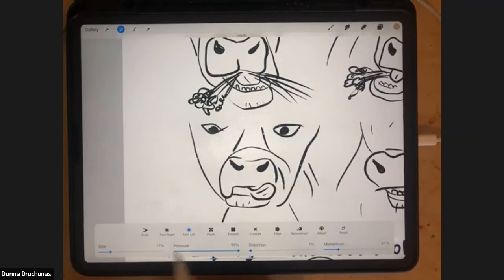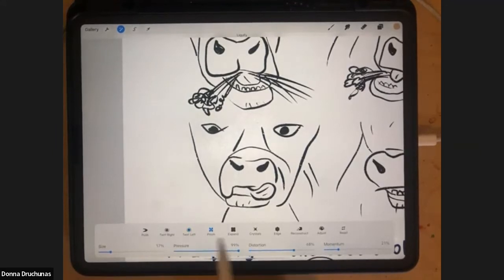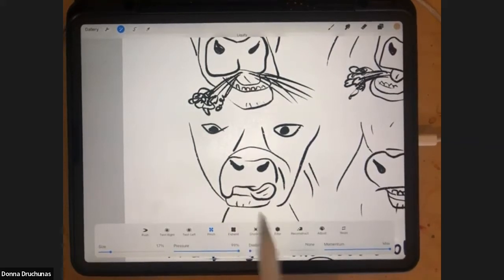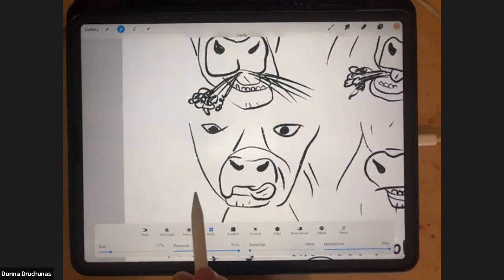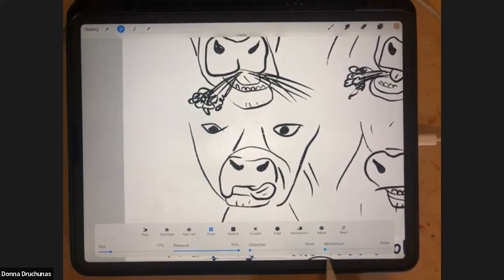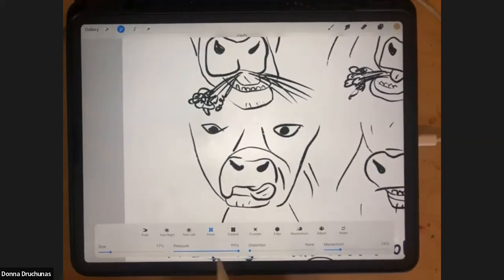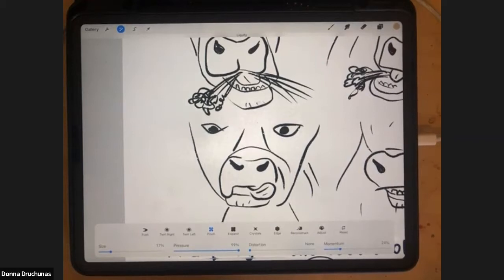I love using twirl for making curly hair and things like that. Next is Pinch. I'm going to turn distortion down and leave pressure up. Momentum is what happens after you're done — when you pick your pencil up, if momentum is all the way up, the liquify keeps going for a couple seconds. If momentum is all the way down, it stops immediately. I usually leave it around 25%, but I play with it depending on what I'm doing.